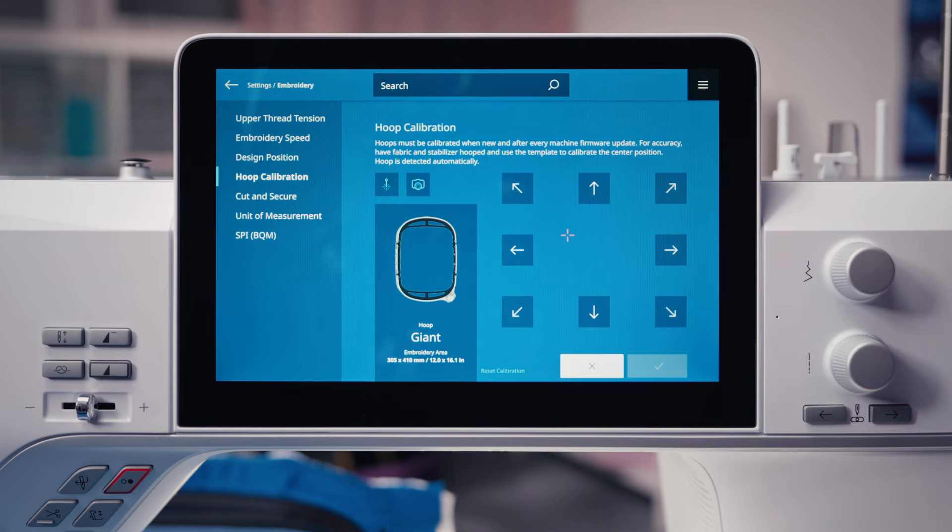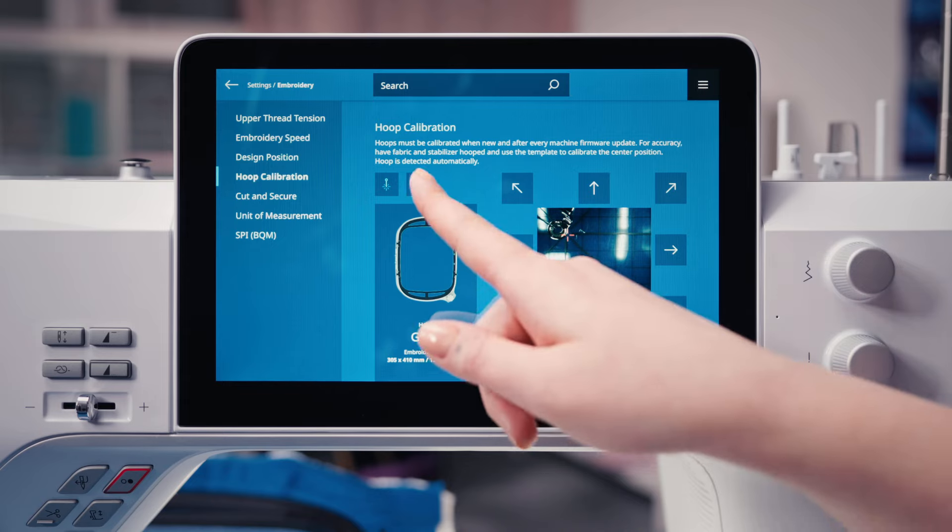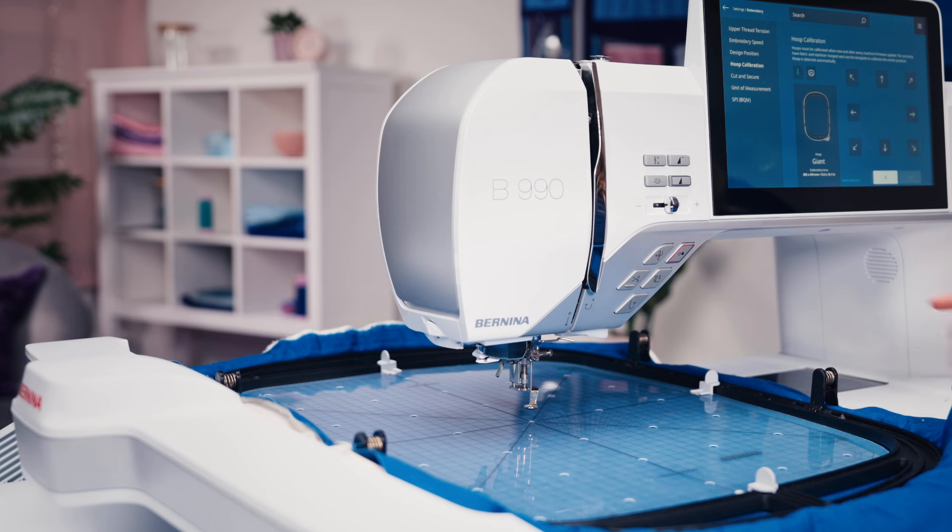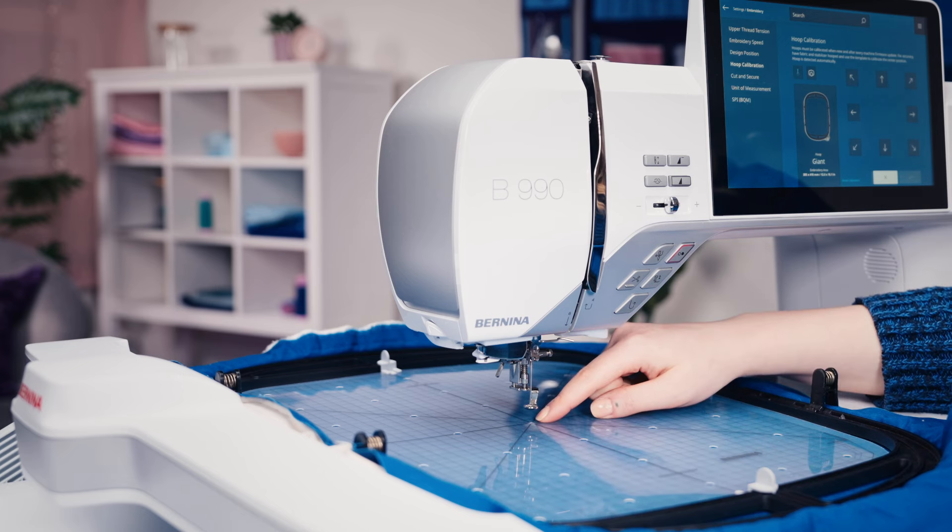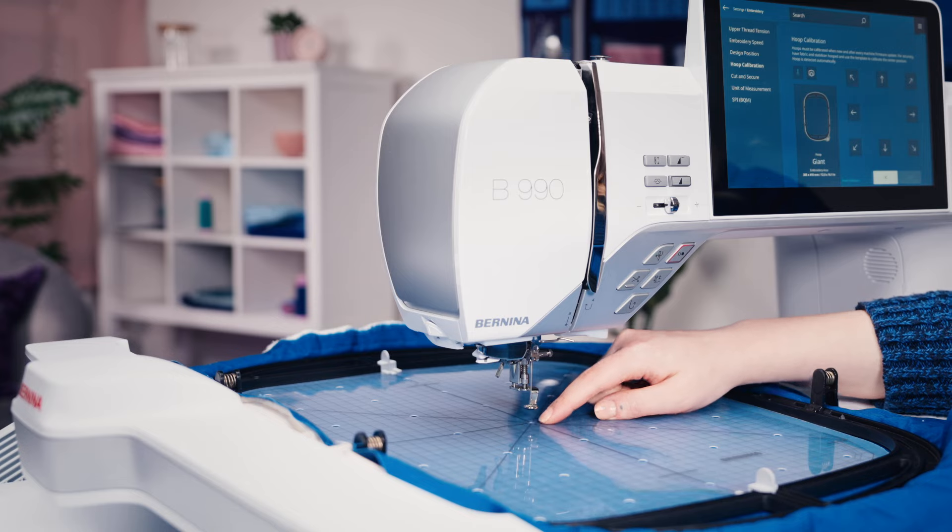Move the hoop to the center hole of the template using the arrows. Confirm with the green check mark.